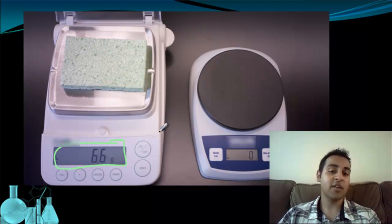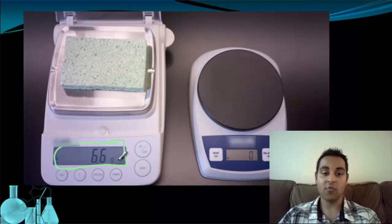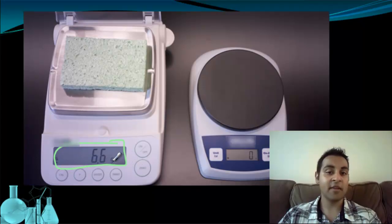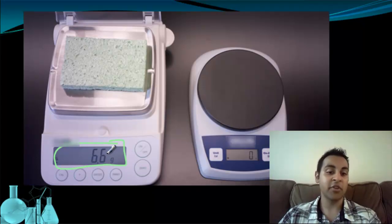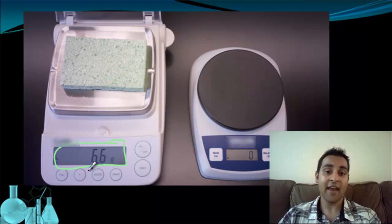The second balance tells us a little bit more information. Now we know it's 6.6 grams. You can sort of visualize if we had another balance that went one more decimal place, we may find out more about this green sponge. Maybe it's 6.61 or 6.62 or 6.69. There's a big range in there, and we can keep getting to better and better balances. But the fact of the matter remains that we're never going to be able to eliminate that next digit of uncertainty. These balances are only able to give us a certain degree of accuracy.